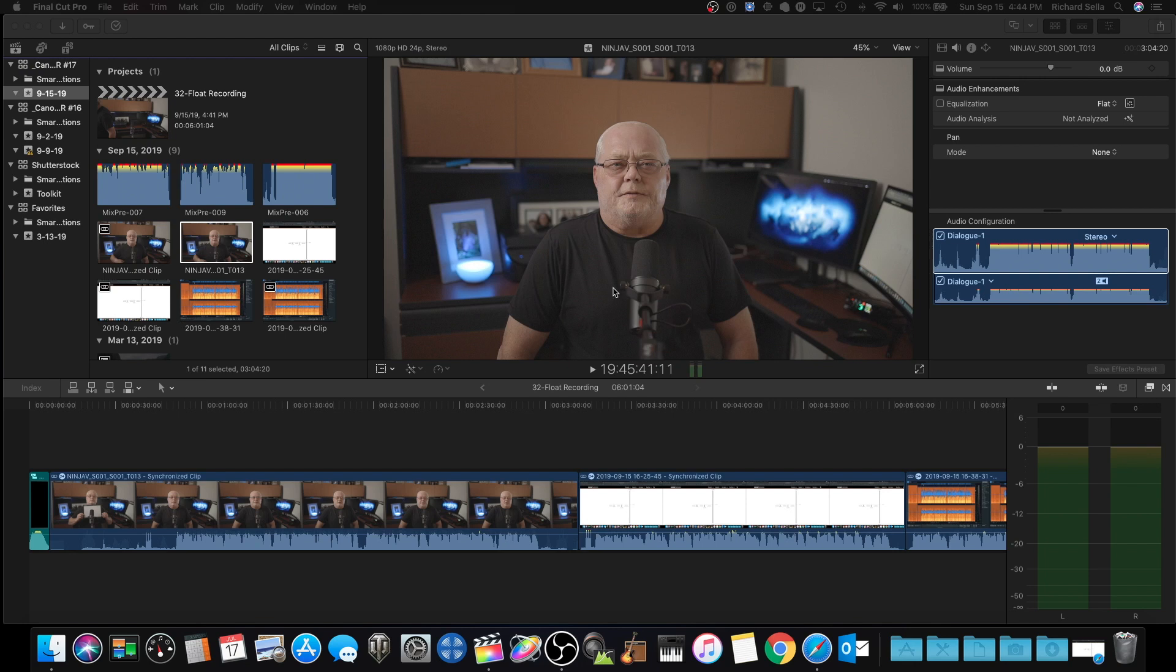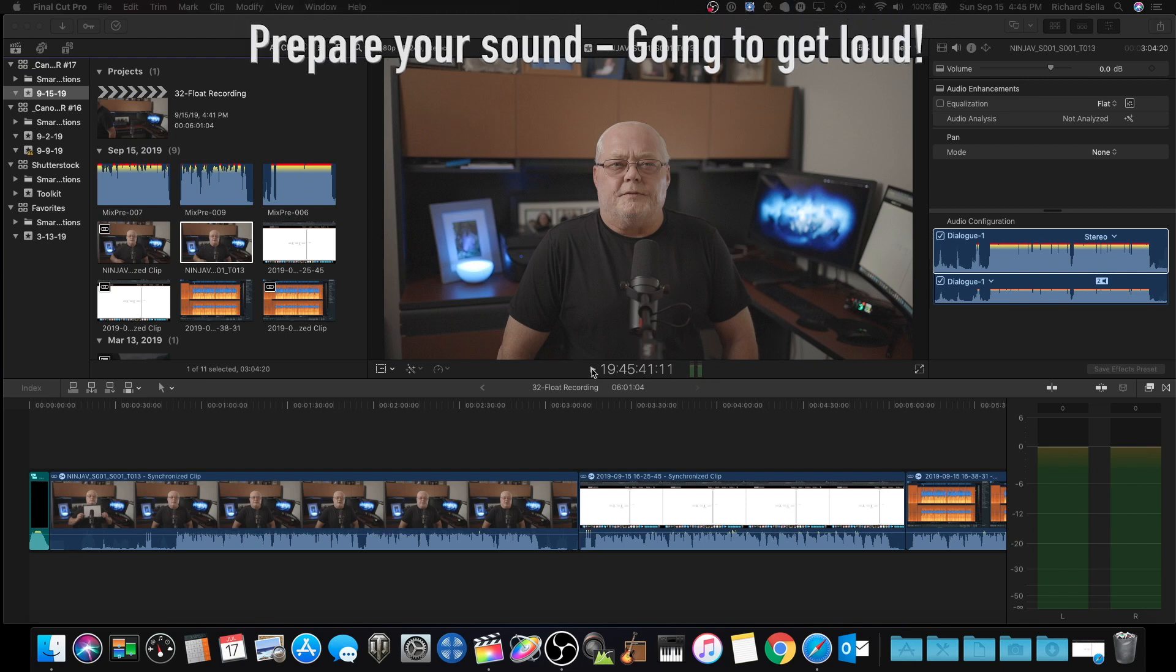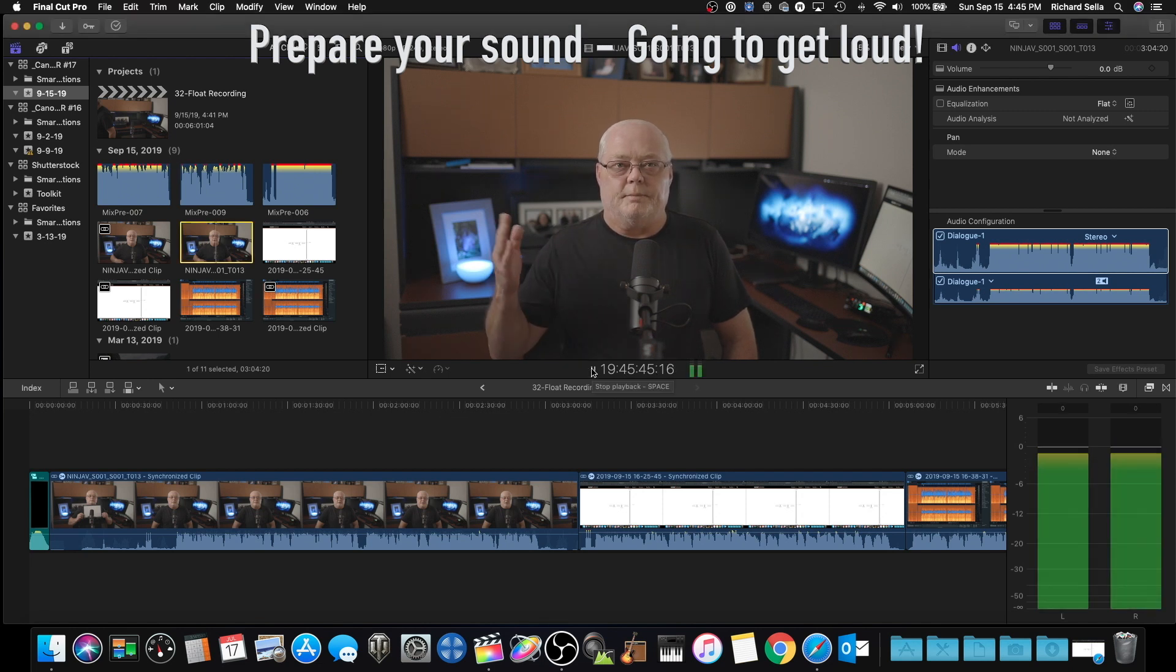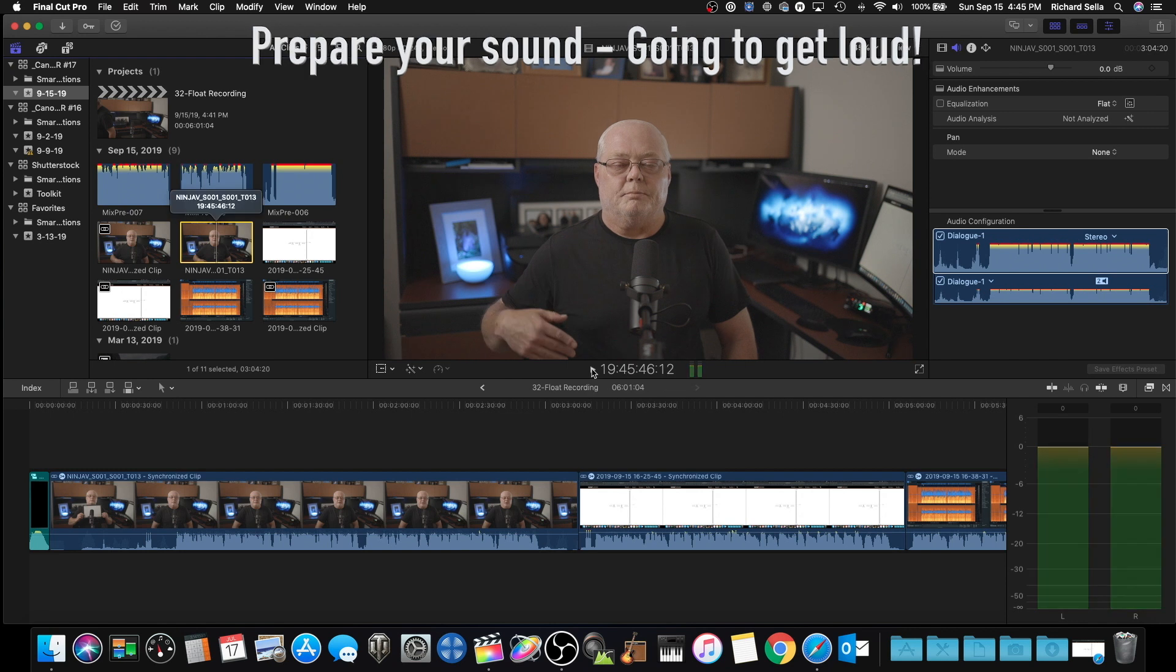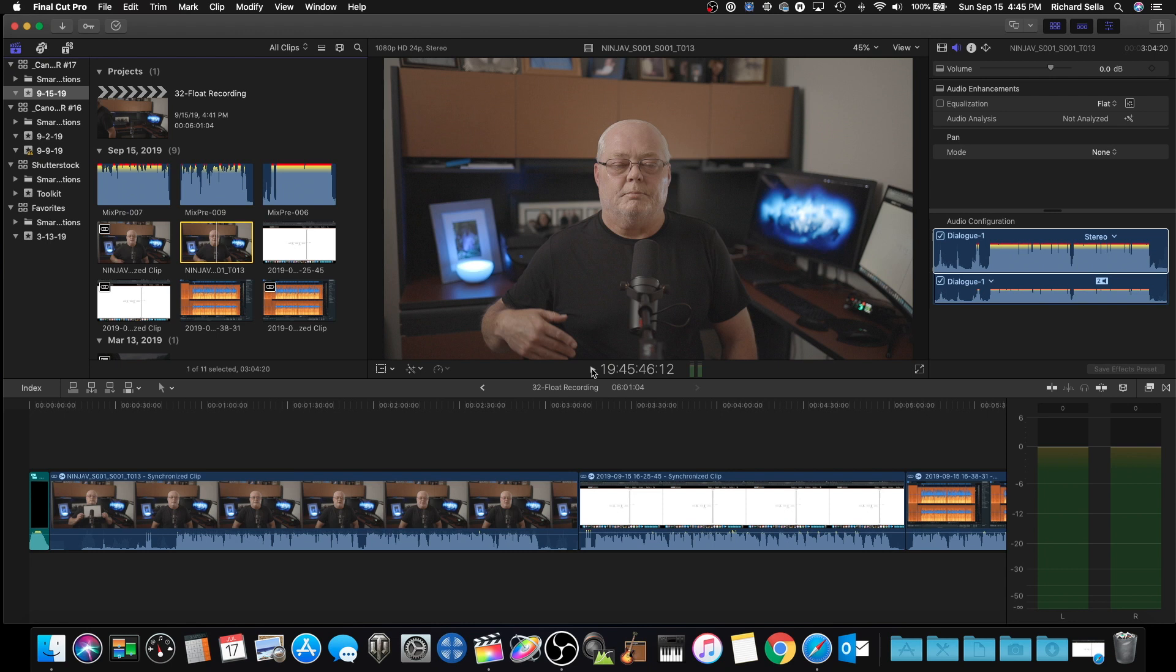And here, this T013 was the camera recording that has not been synced and fixed. So let me play it for you. Watch your ears—this is going to get loud.